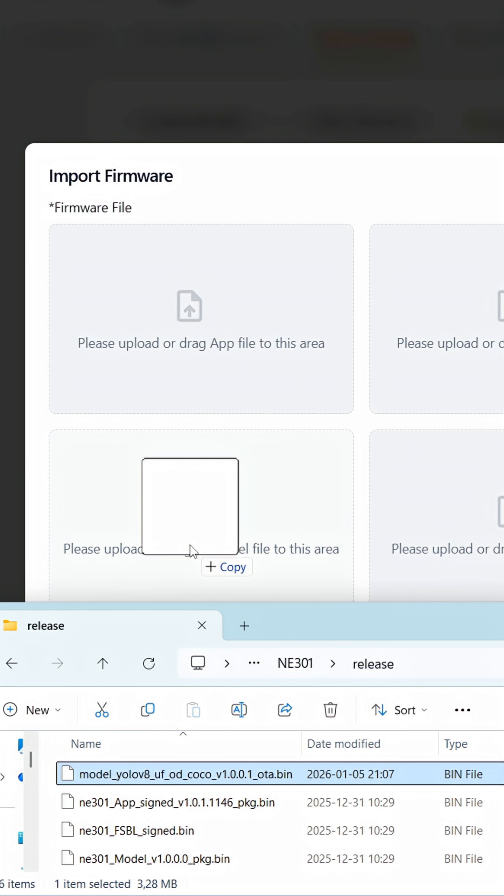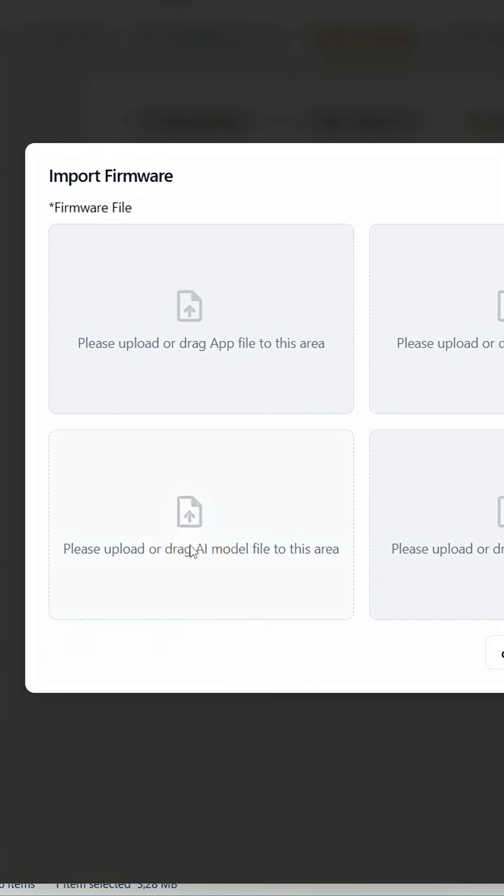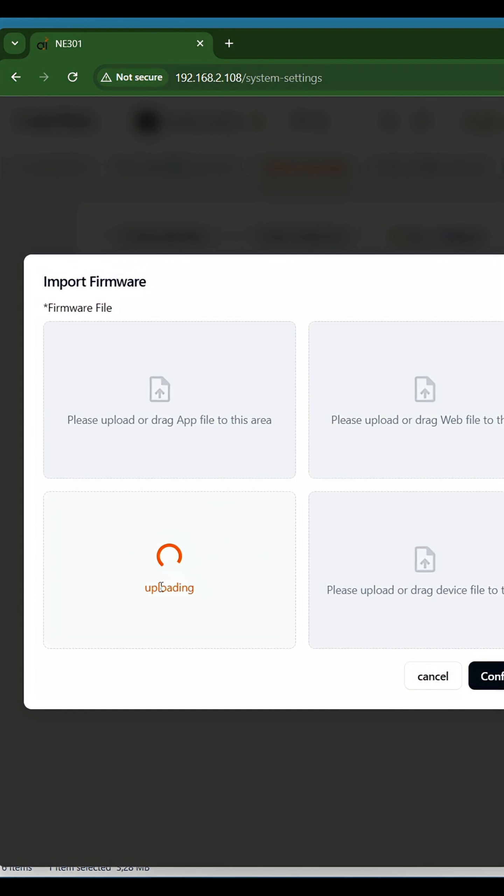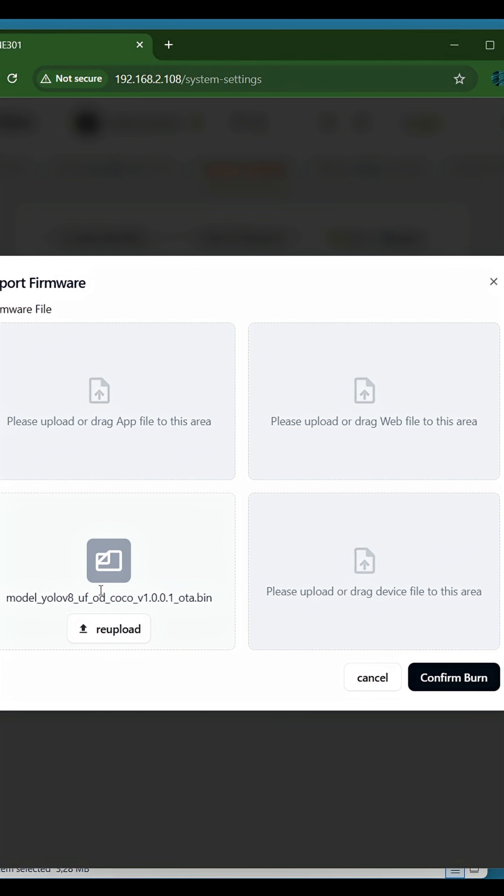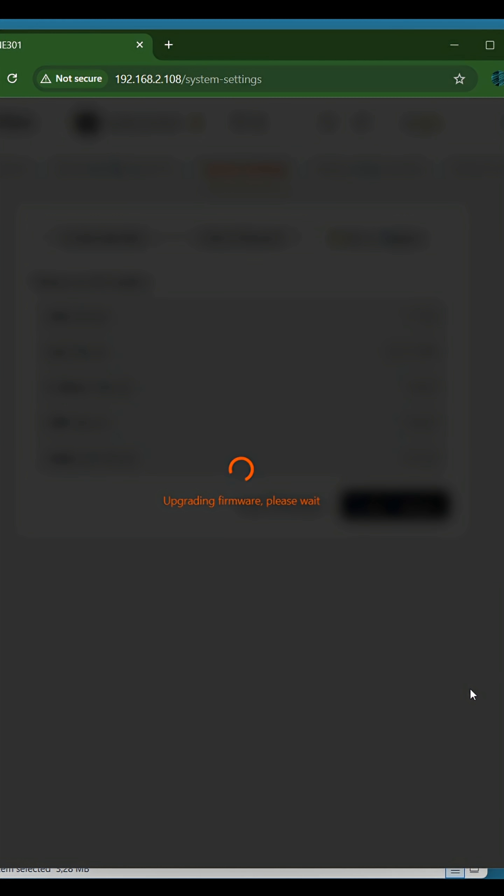Now just drag the updated AI model file to the correct place. Press the Confirm Burn button.